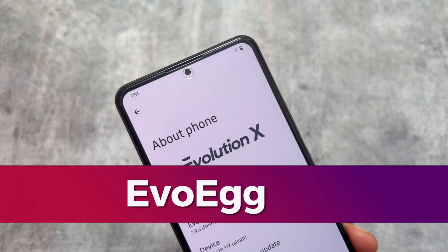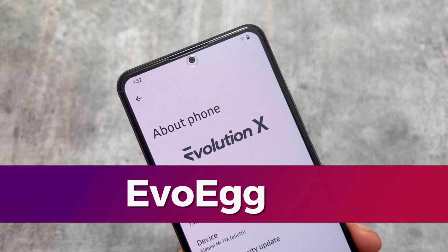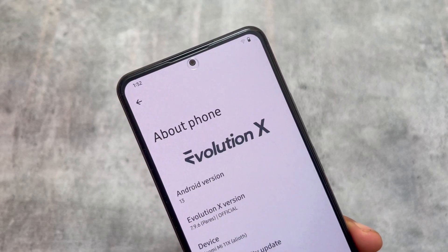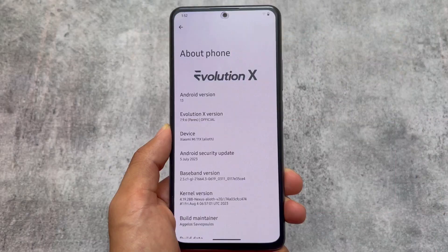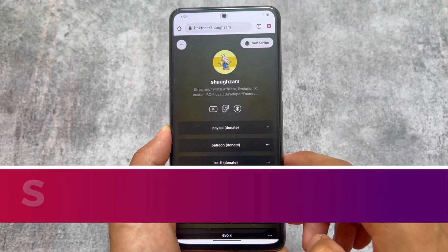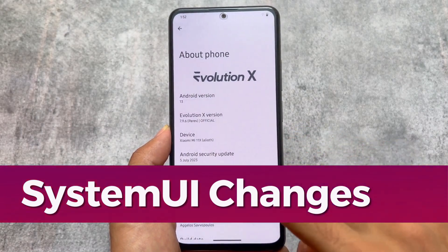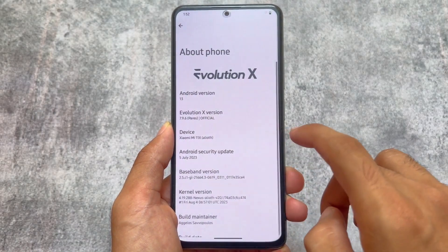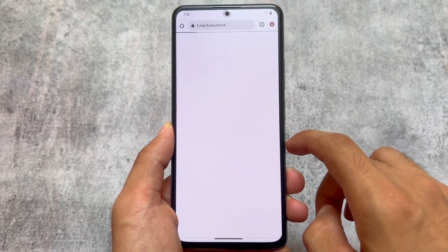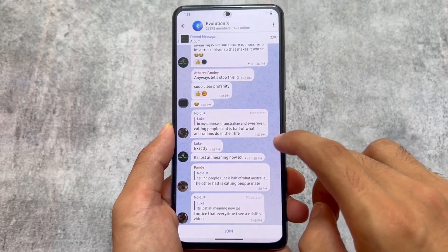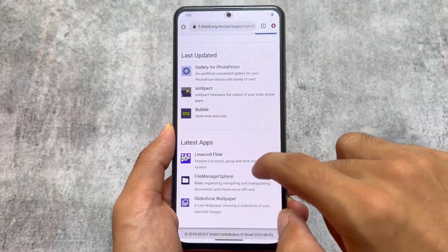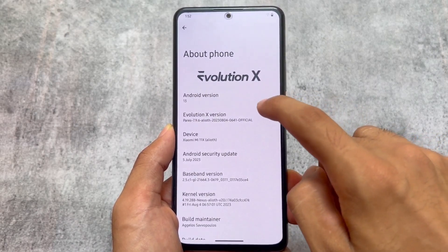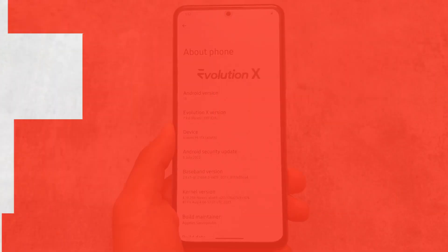Moving on to the about phone section — the Evolution X OS logo, styled like Android 13, is also supporting Monet theming. This means if you use Material You theming, the Evolution X logo color will also change. We also have new options like a donate button which redirects you to the donation link, and a device option which redirects you to the official Telegram group. These things were not available in previous versions but have been added in this new version. Clicking the Evolution XOS version gives you more information about the build.